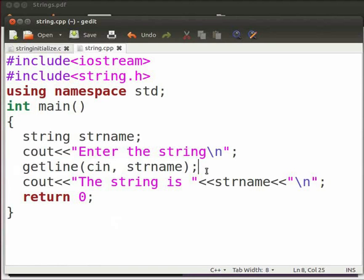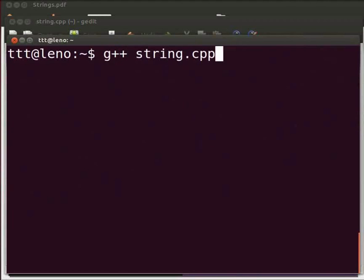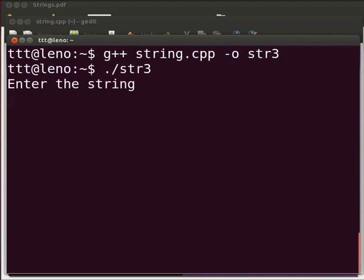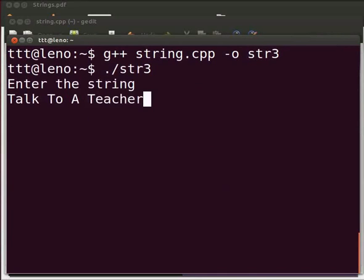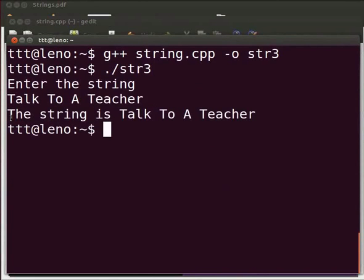Now let us execute the program. Come back to our terminal and clear the prompt. To compile, type: g++ space string.cpp space -o space str3, and press Enter. To execute, type dot slash str3 and press Enter. It is displayed as 'enter the string'. I will enter 'talk to a teacher' and press Enter. The output is displayed as 'the string is talk to a teacher'. We can see that the output is similar to our C code.